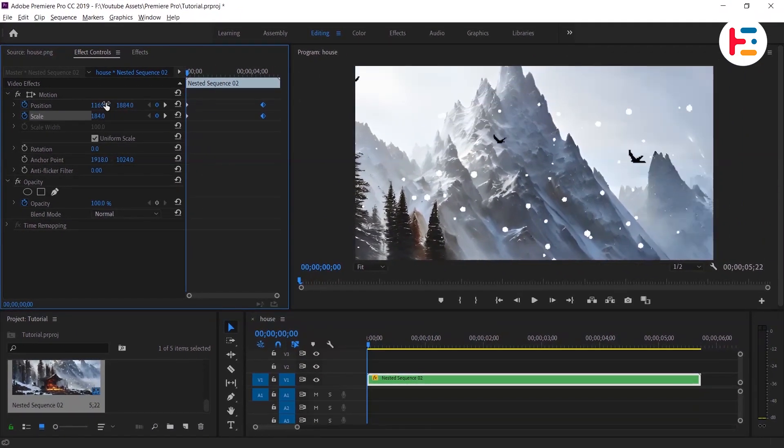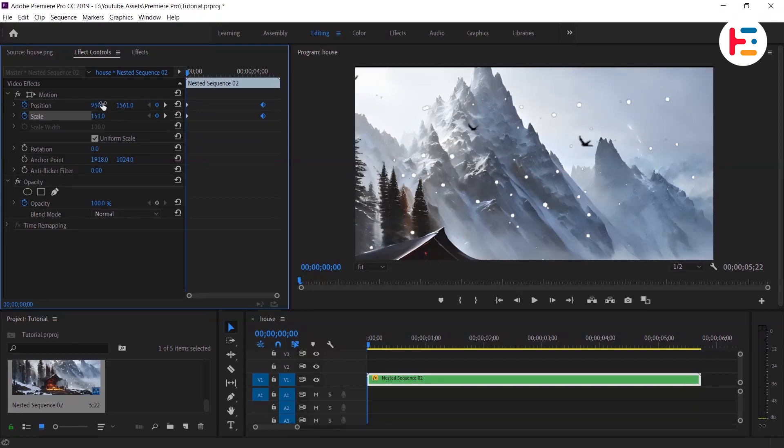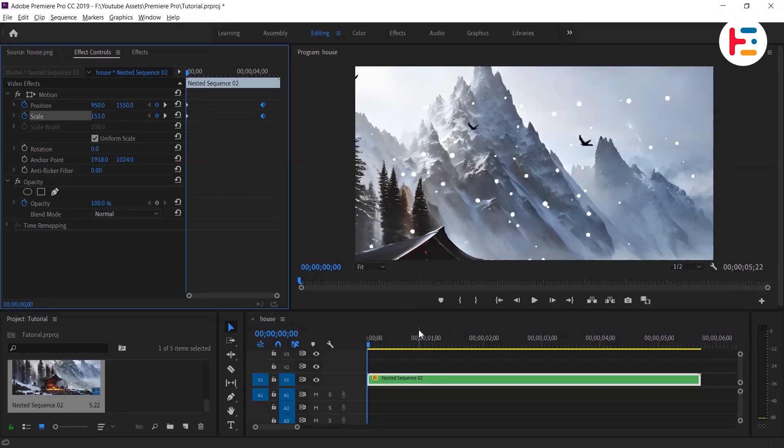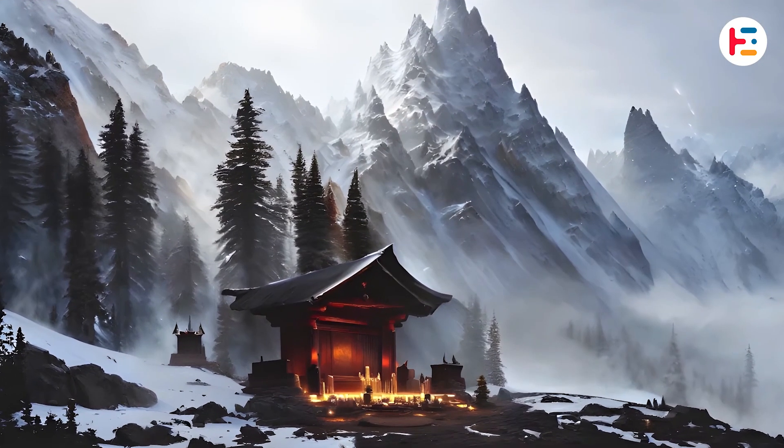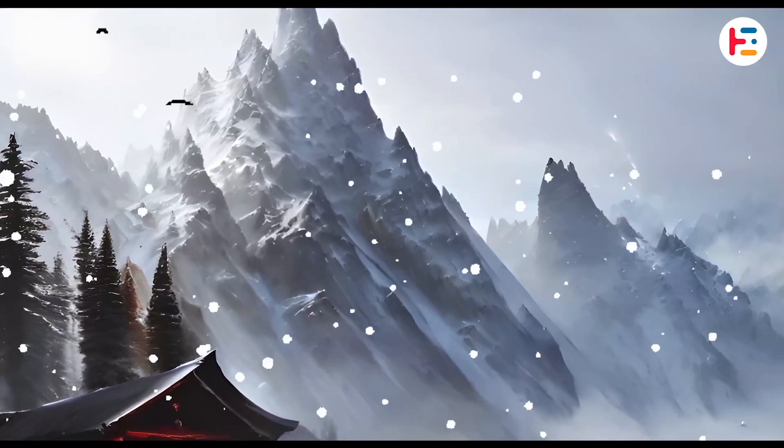You can change the position of the keyframes if necessary. Here's how it looks before and after.